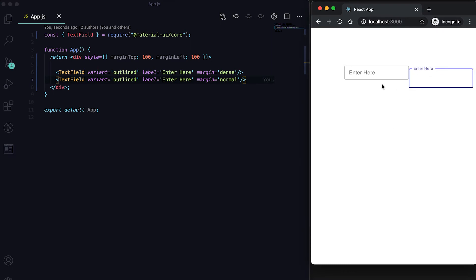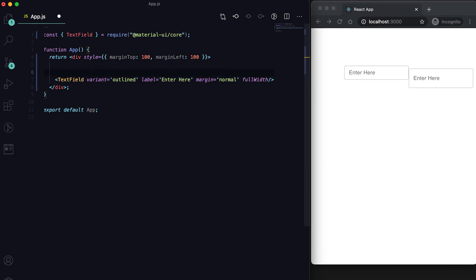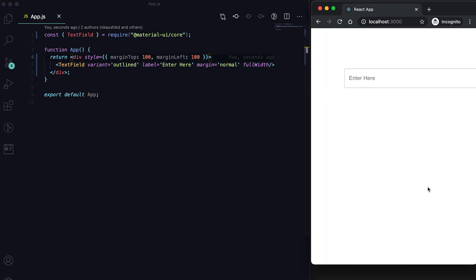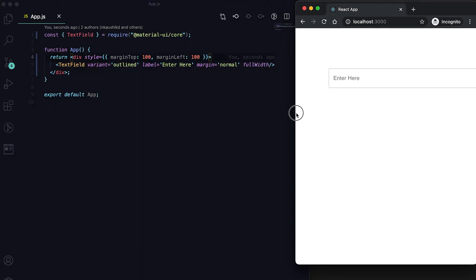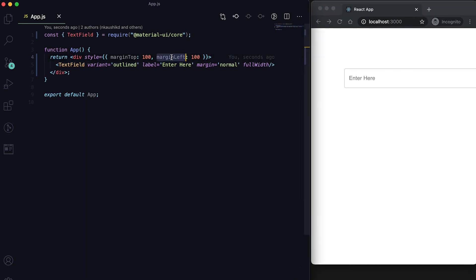Another prop is called fullWidth. If you mark it as fullWidth then it will take the whole width of the screen. If you increase the screen size it will increase, and if you decrease it will decrease accordingly.